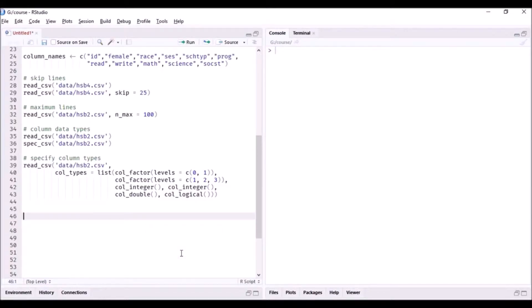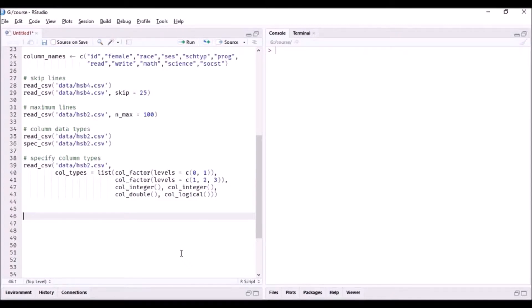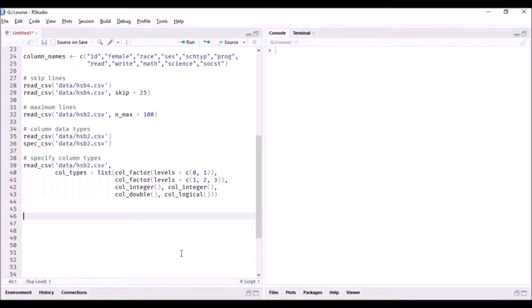All right, so now we have learned how to specify the data types for different columns. Now what if you don't want to read in all the columns in your data set? Say we have six columns and I don't want to read in the first two columns, those categorical data. I just want to read in the last four columns. Let's see how we can do that.